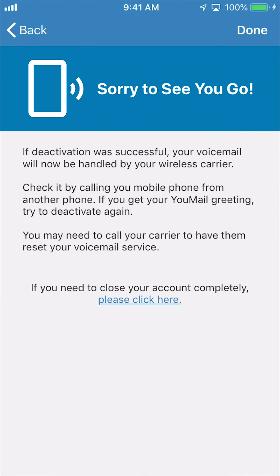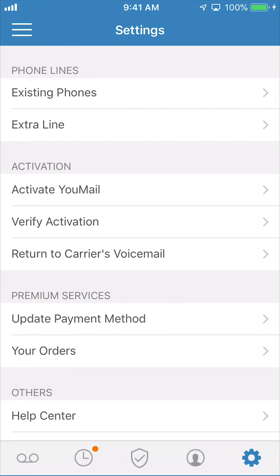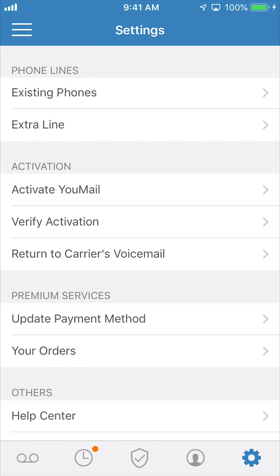We're sorry to see you go. Now that you've deactivated your call forwarding, your voicemail will once again be handled by your carrier. Click Done and you'll be returned to the settings menu. Your voicemail will no longer forward to our system, though your account is still open so you can access your old messages whenever you like.